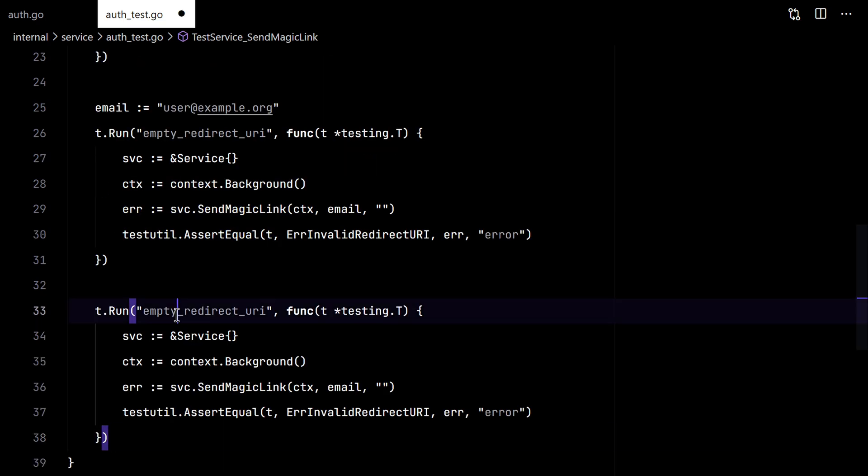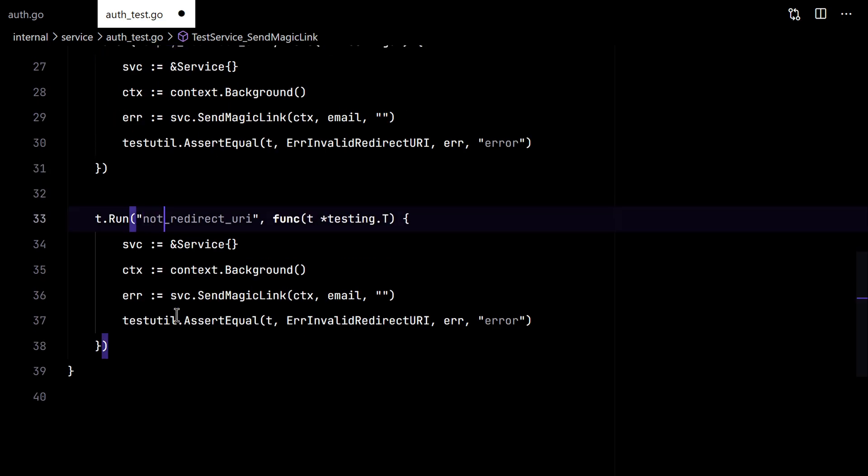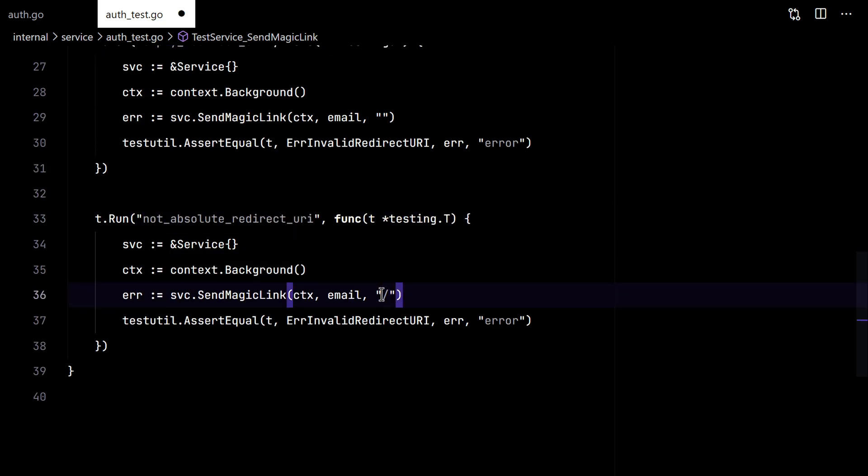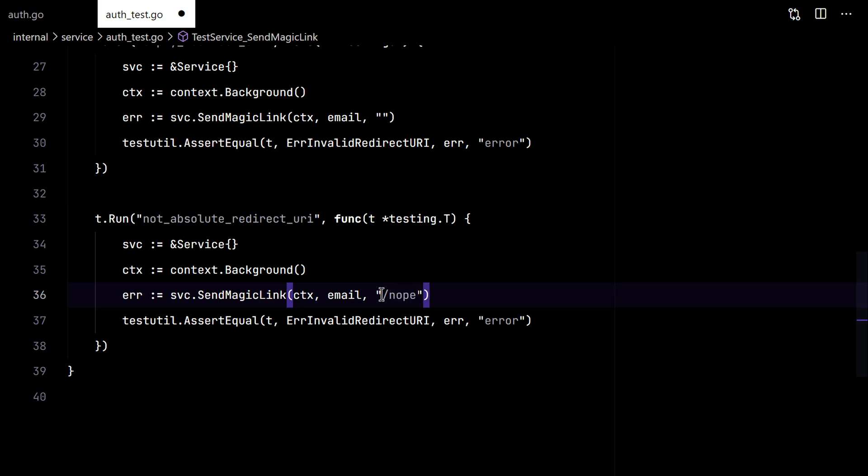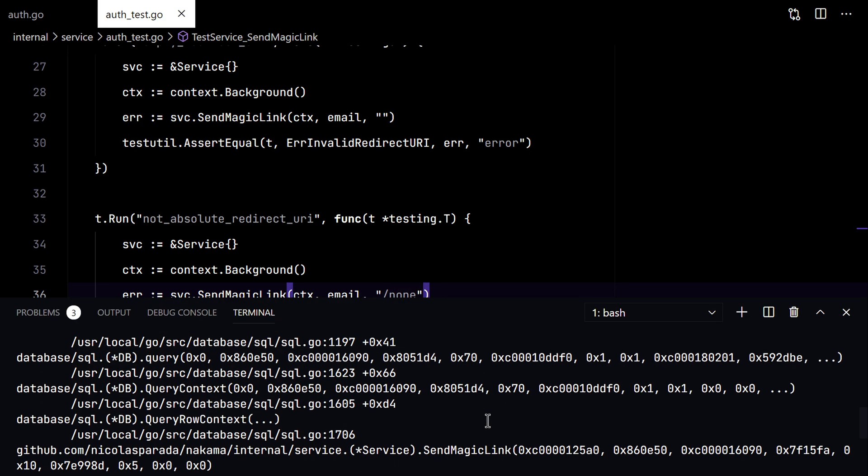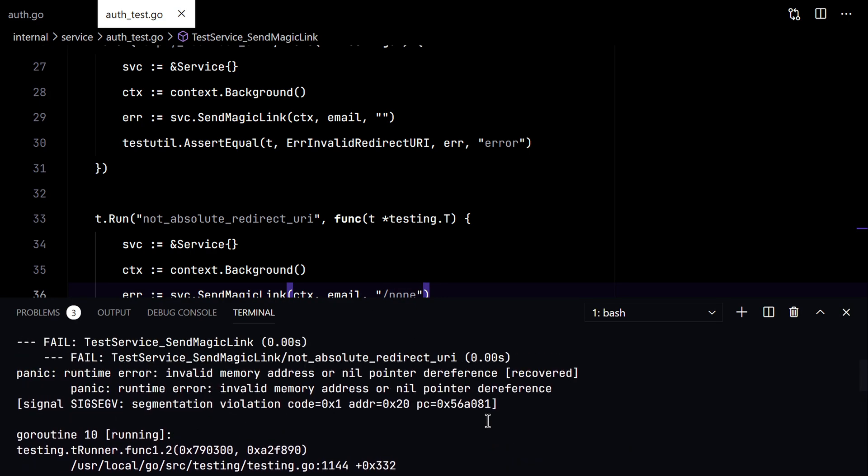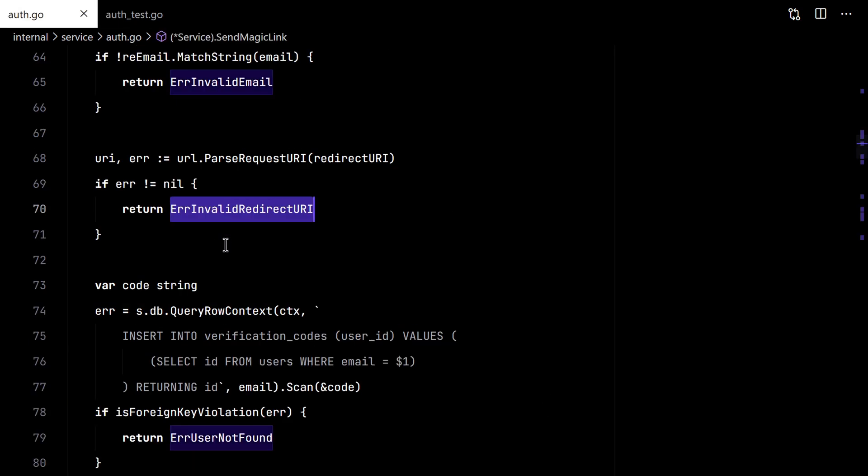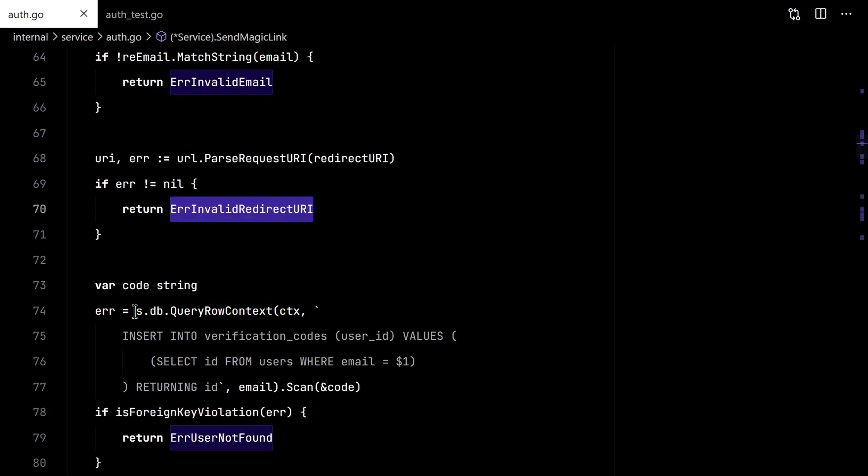Let's try this time with a not absolute query. Okay, this failed. Because it tried to continue and we don't have a database yet.